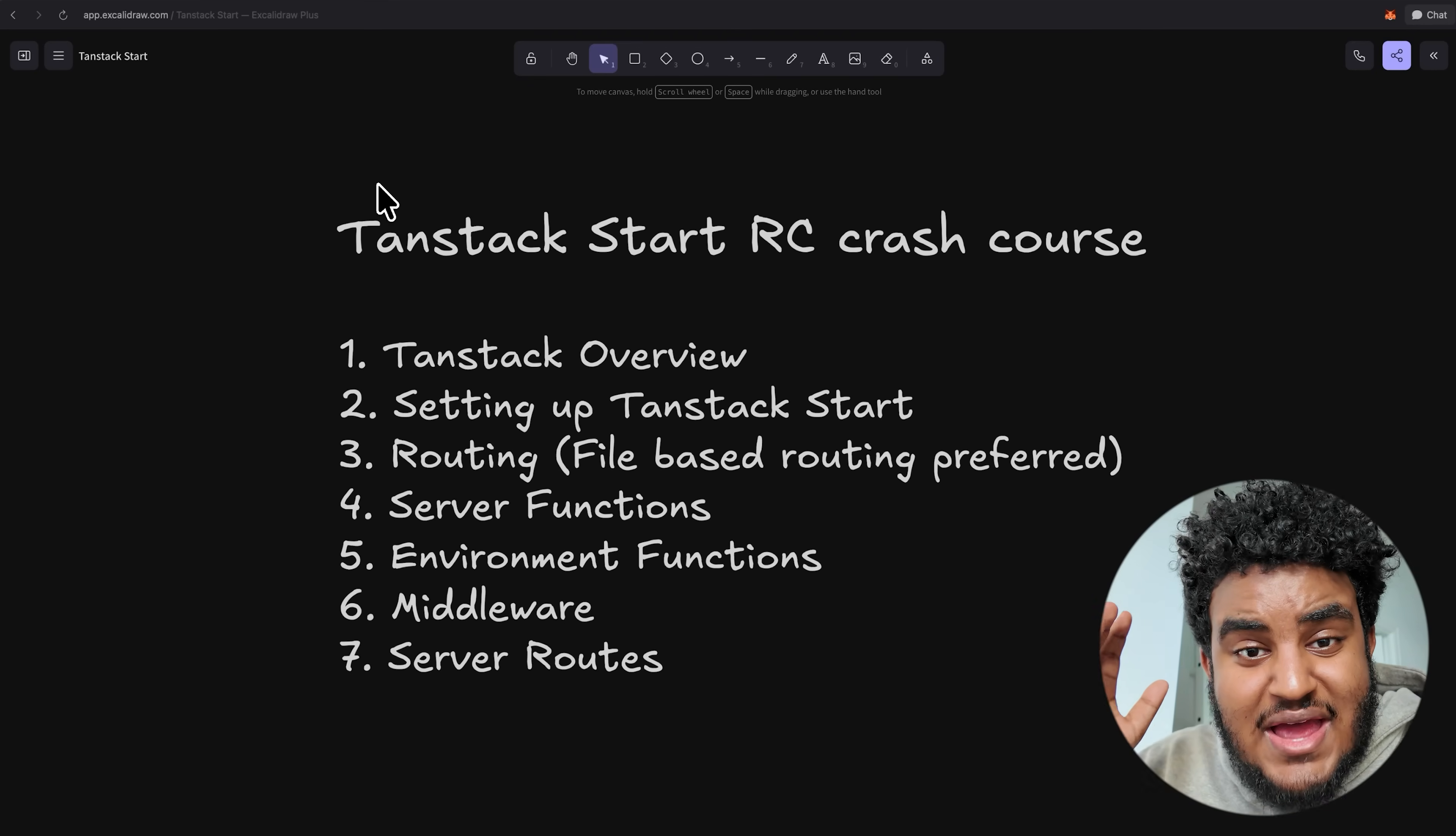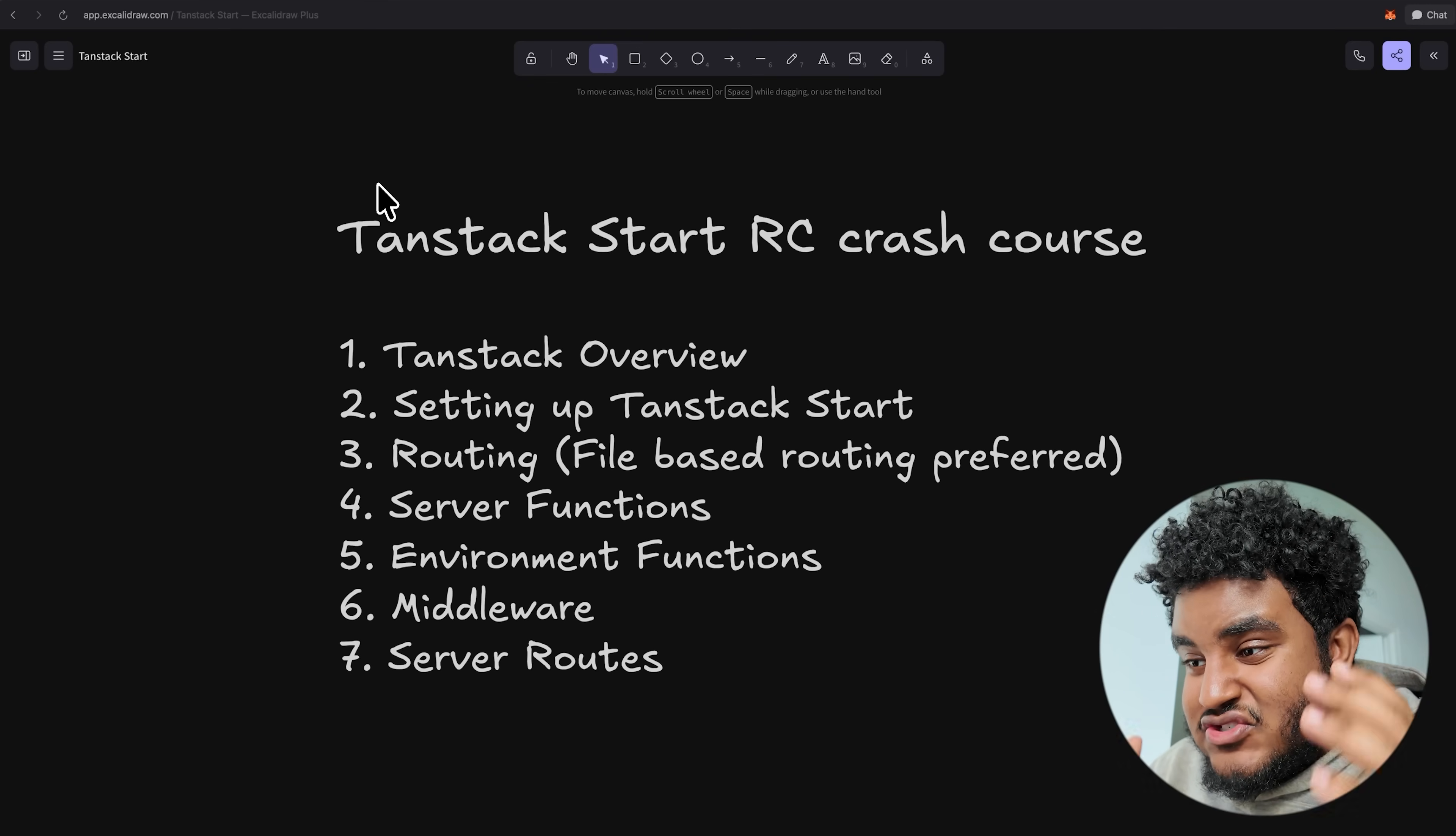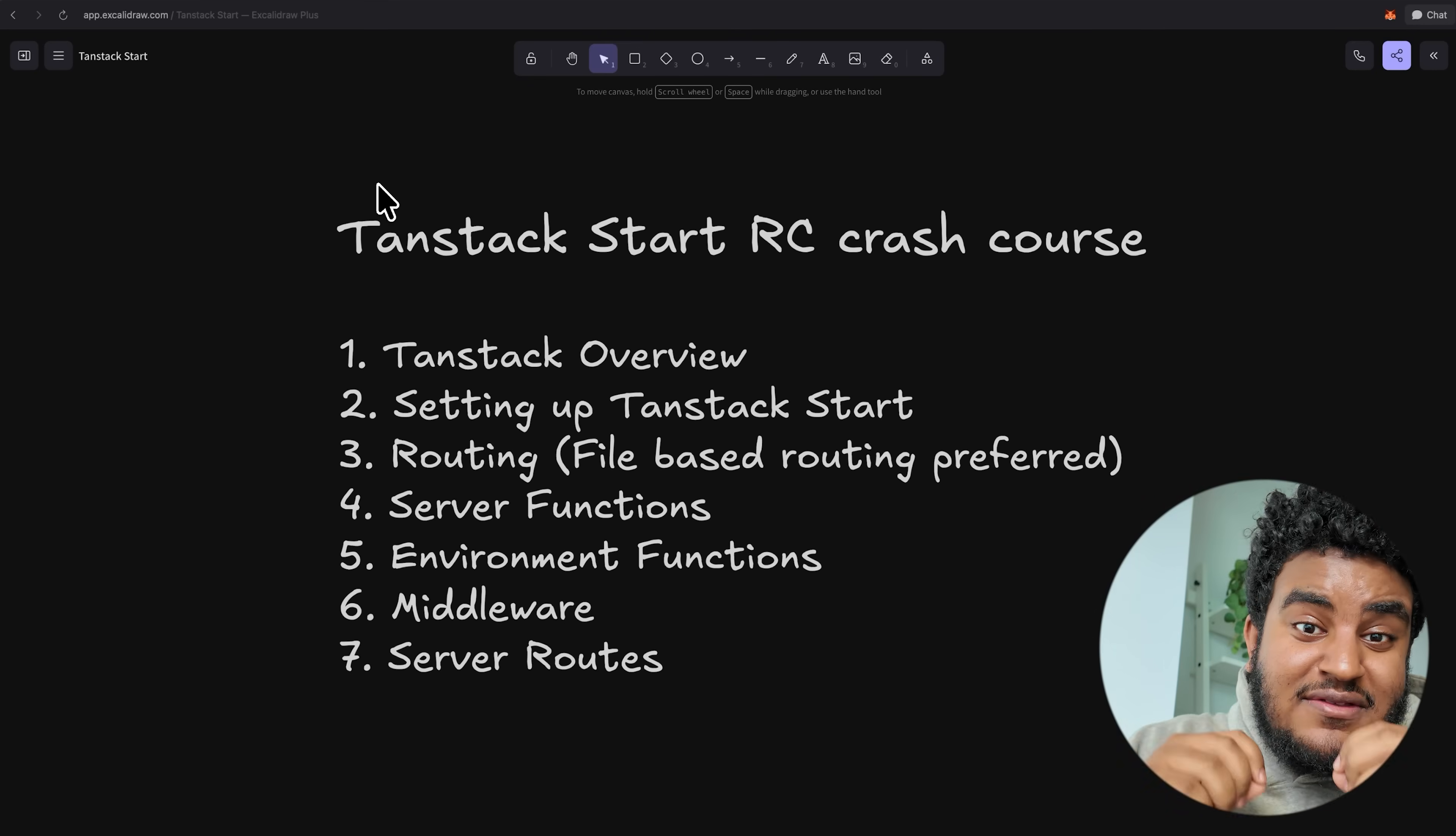And ladies and gents, that completes the TanStack start RC course. Now this is not production ready. RC means release candidate. So it's very close to 1.0. I believe in release candidate, you don't do any breaking changes, but you basically are fixing any bugs or issues that the community is reporting. But I would get started, learn, use it. It definitely feels fresh. I would say this is the one framework I've used where I'm like, huh, I kind of do like this. And this does compare to Next.js.